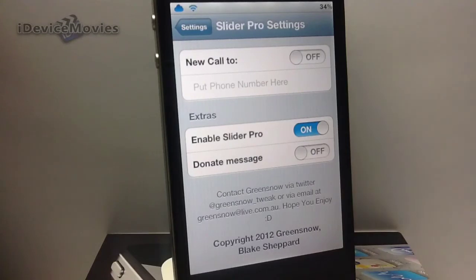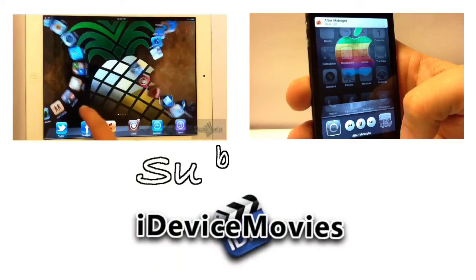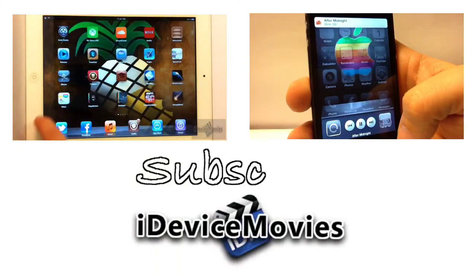And that is basically it — that is a ton of slider settings. Again, this tweak is called Slider Pro and you can pick it up from the ModMyi repo for free. Let me know what you guys think about this tweak in the comments. This is Jeremy from iDeviceMovies and I'll catch you guys later. Bye.